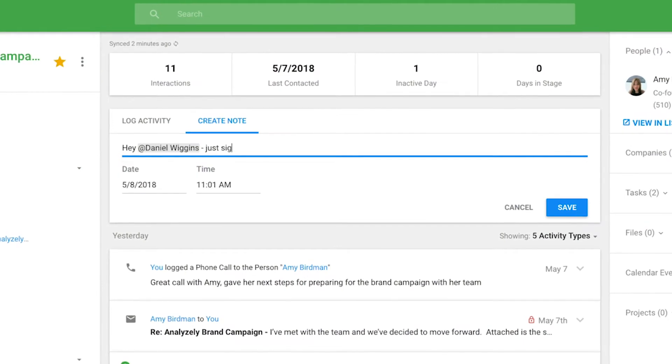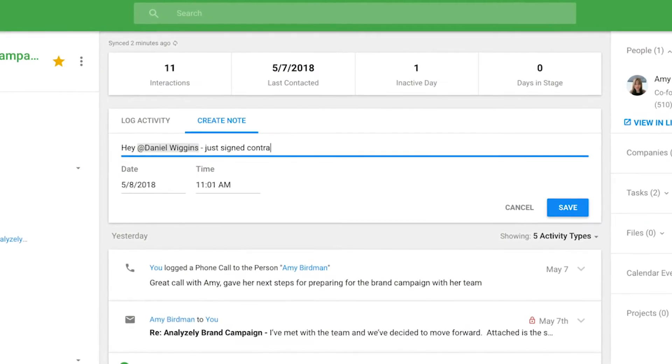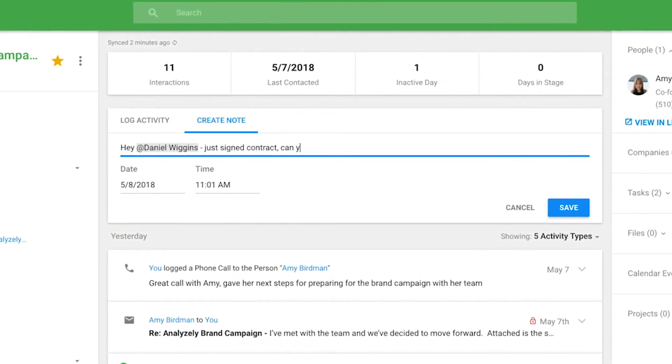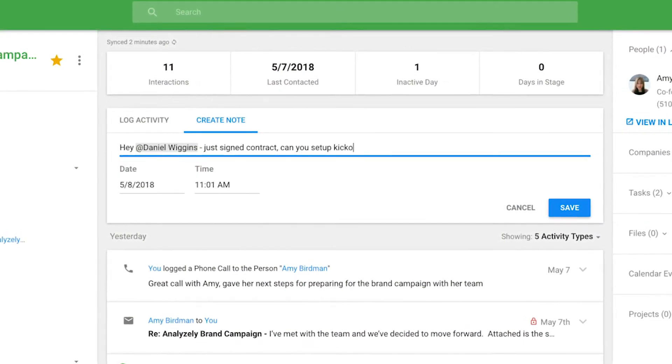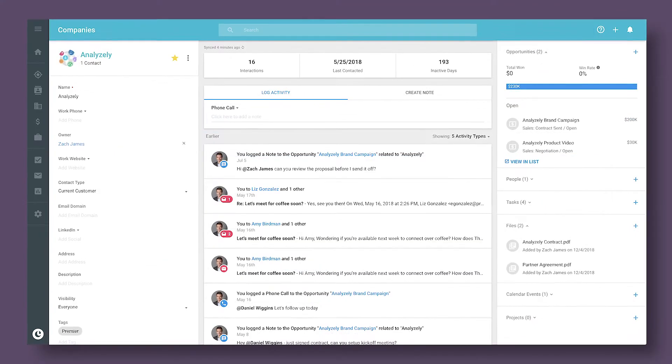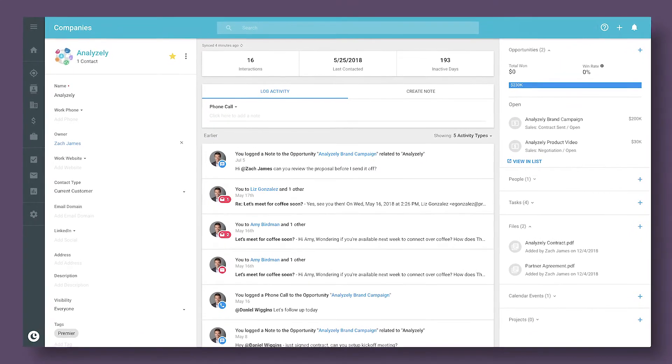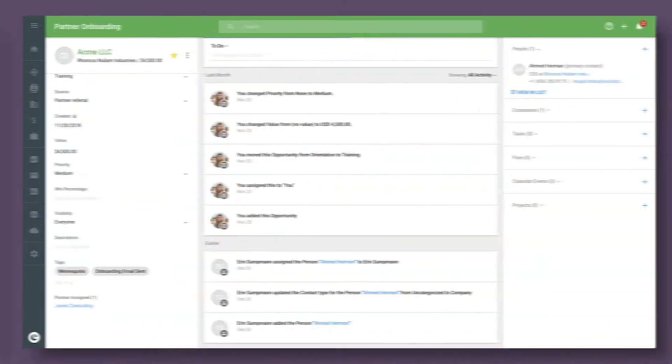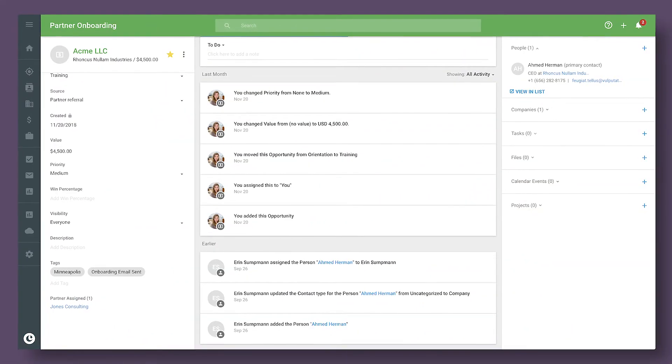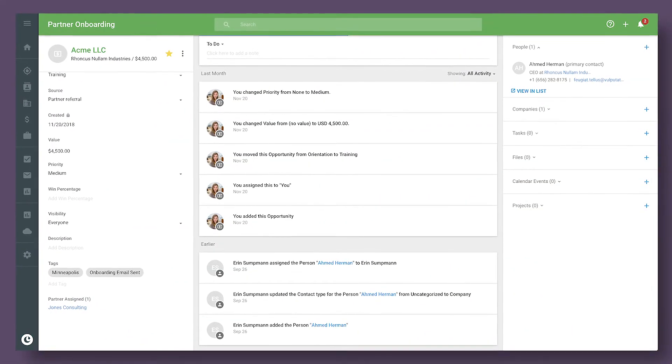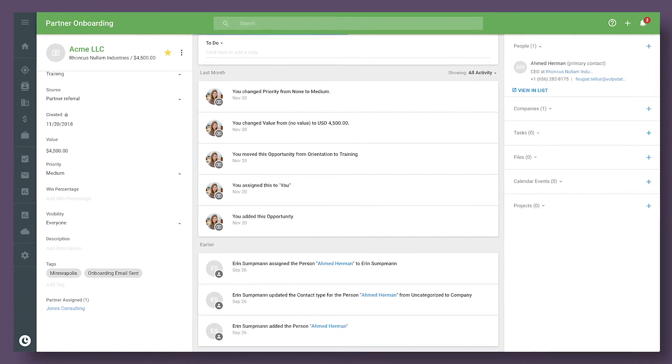In Copper, everyone has visibility into what's going on with any partner. Whether it's emails, files, or contracts, everyone has the information needed to support and guide partners to sell more.